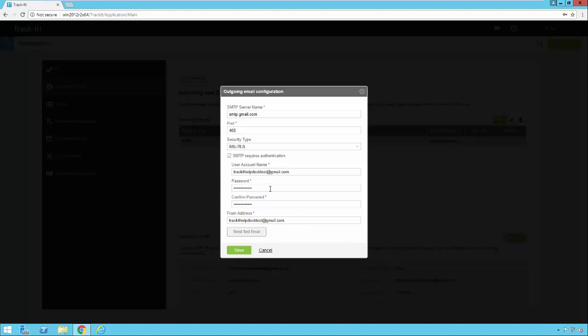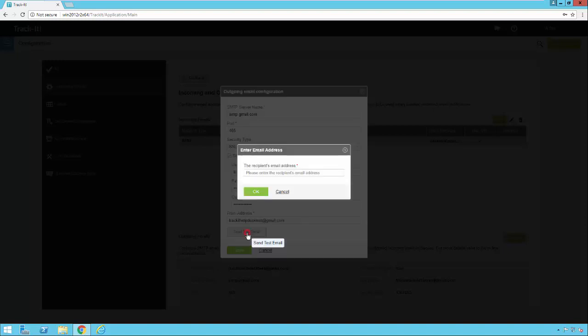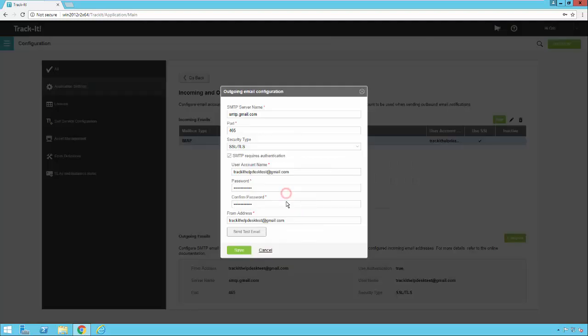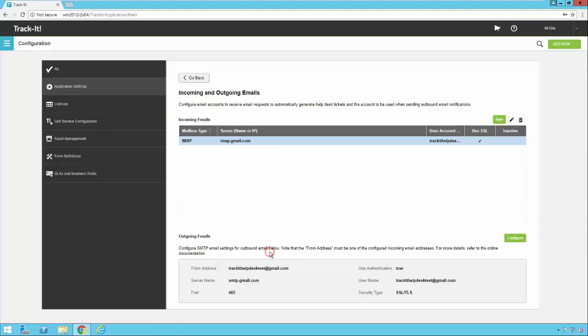Once you have all these settings in here you can click send test email if you want to test it out. You can type in an email address here and hit OK. The system will go ahead and try to send that email and if all your settings are correct then you'll get a successful send message here at the end. So we'll go ahead and cancel out of here.